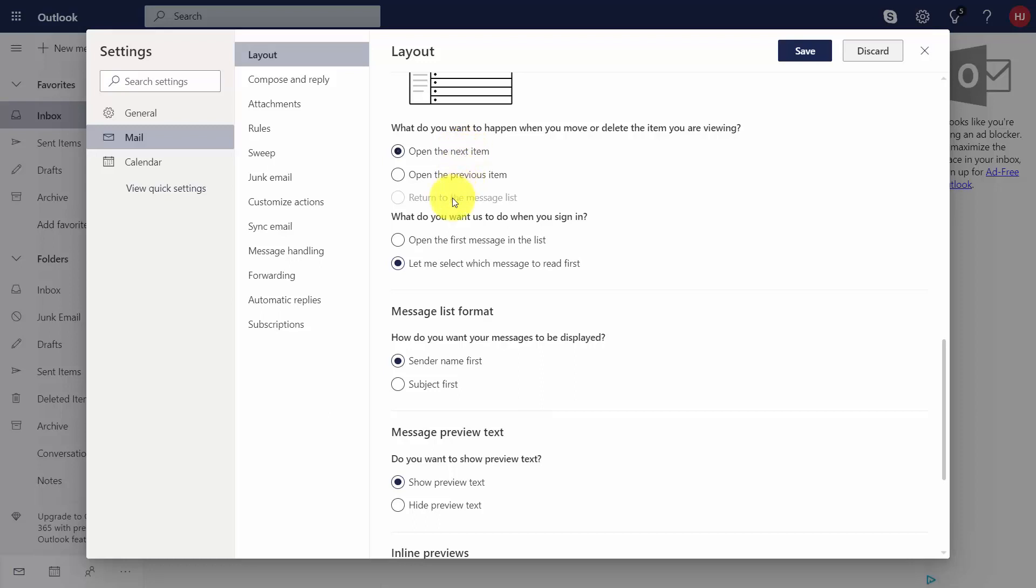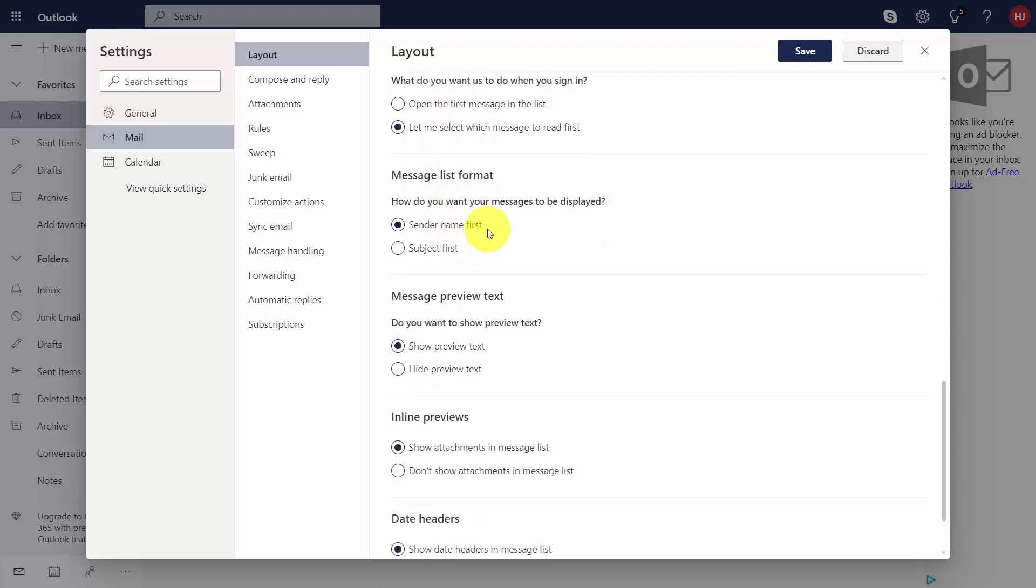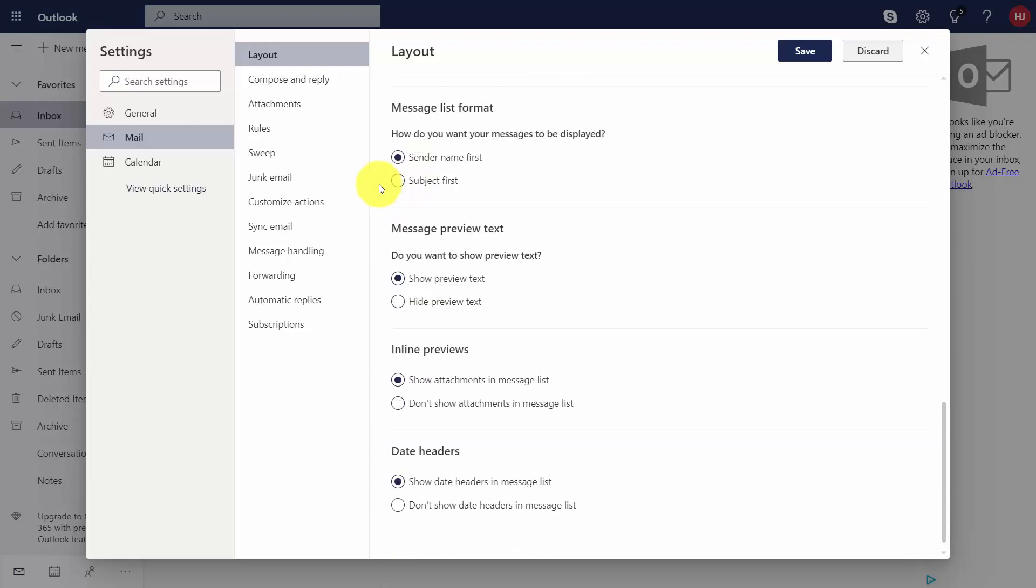You can choose what's going to happen when you initially sign in to Microsoft Outlook. You can also choose your message list format as well as your text preview. And the rest of the layout will include inline previews and date headers.